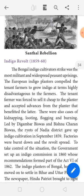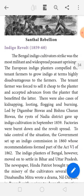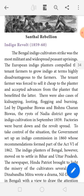The tenant farmer was forced to sell indigo cheaply to the planter and to accept advances from the planter that benefited the latter. There were also cases of kidnapping, looting, flogging, and burning. Led by Bistu Charan Biswas, the riots of Nadia district gave up indigo cultivation in September 1859 and factories were burned down.